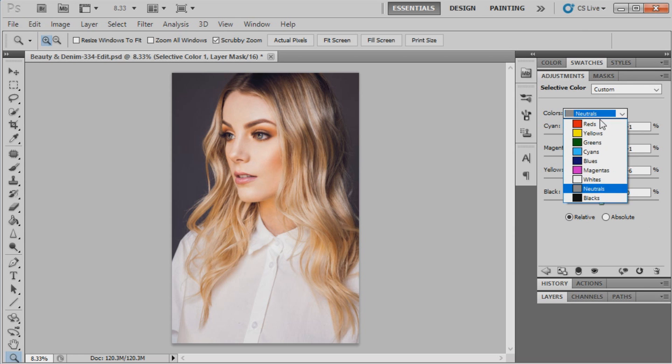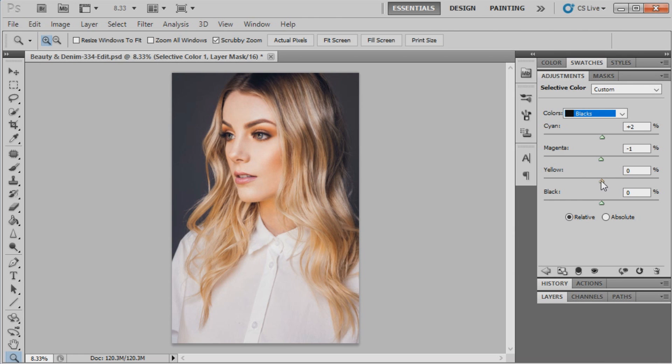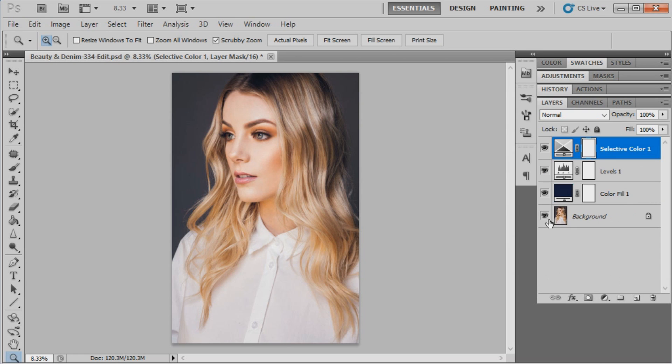Now we'll go to the blacks. Cyan will be plus 2, magenta will be minus 1, yellow will be plus 1, and black will just be left at zero. So I'll show you guys what that has done with the selective color.